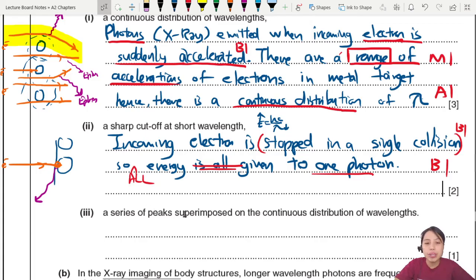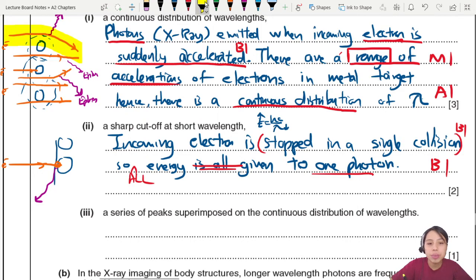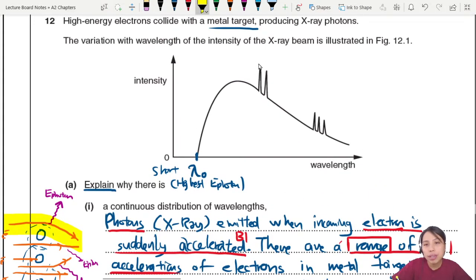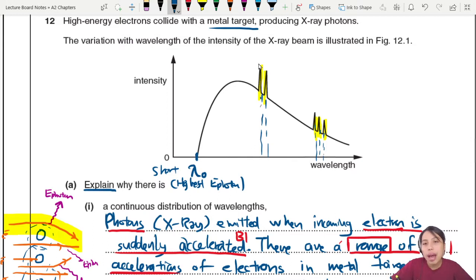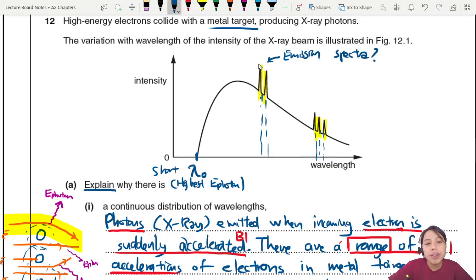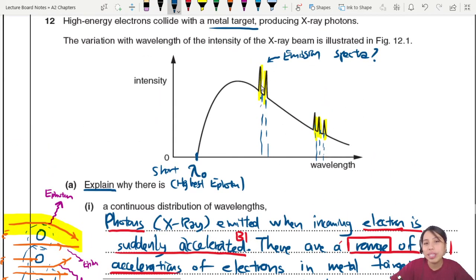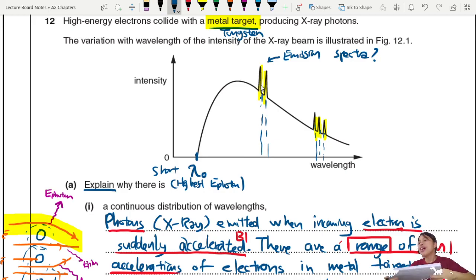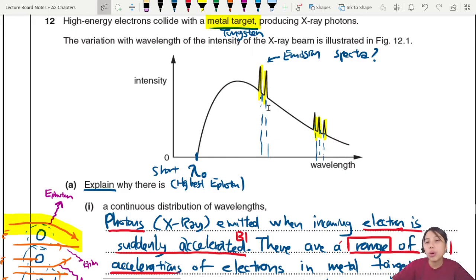The third part: why are there peaks superimposed on the continuous distribution of wavelengths? Look at these sharp peaks — why do they have a specific wavelength? These are part of the emission spectra. The rest of the wavelengths come from braking radiation of electrons changing direction or colliding. But these specific lines come from the metal target itself — it could be tungsten or whatever element you use. Each element has its own emission spectra.